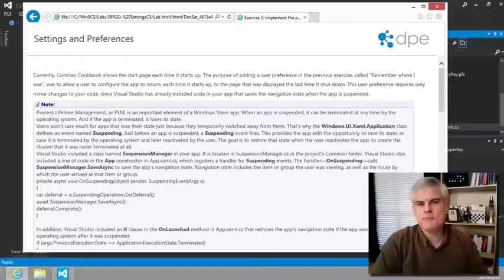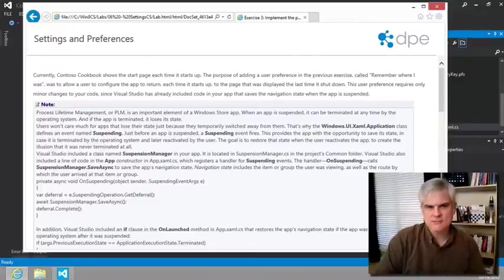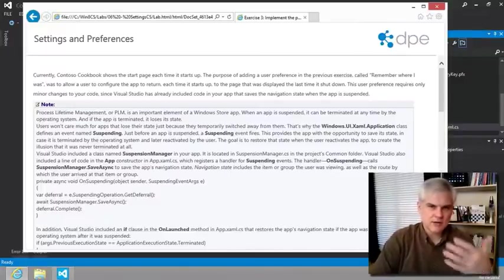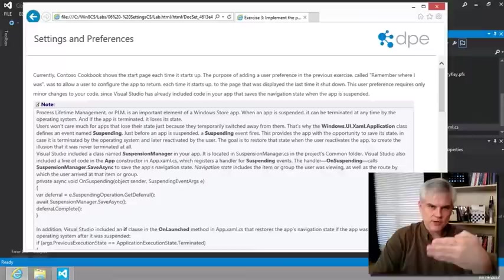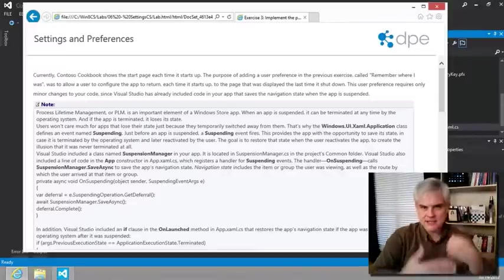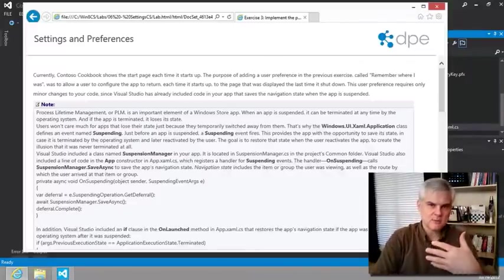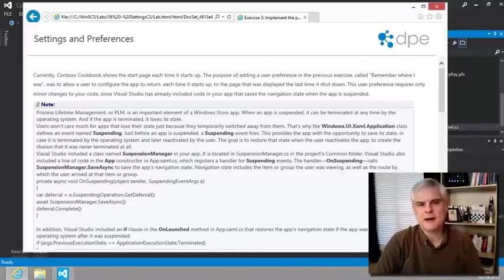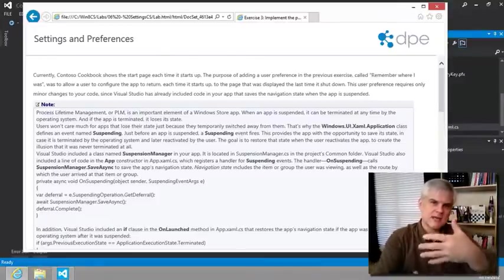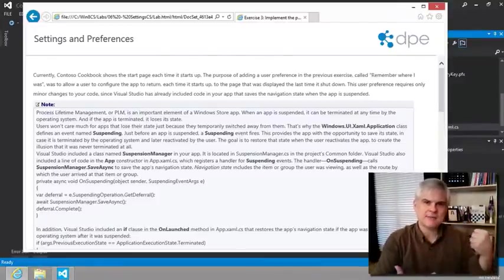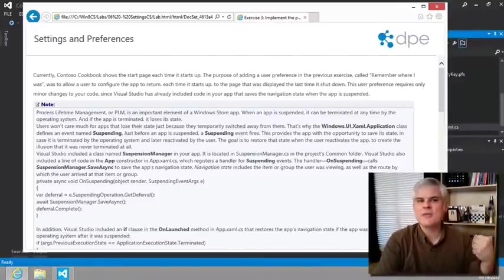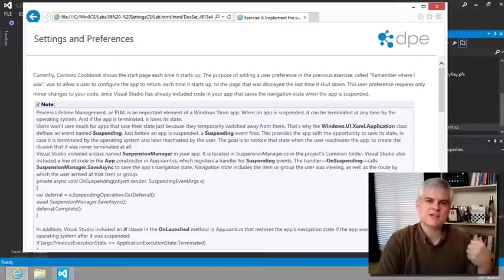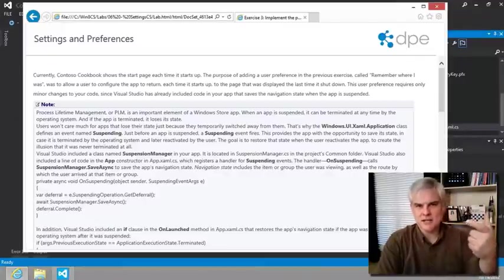There's an important distinction to make. Currently, if the user switches out to another app, so they're working in our app and then they switch to another app. As we remember from our lesson on the lifecycle of an app, Windows 8 will put our app into suspension.